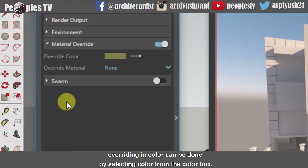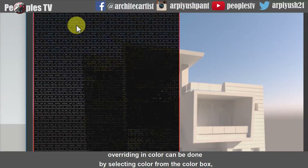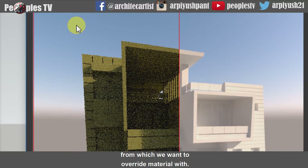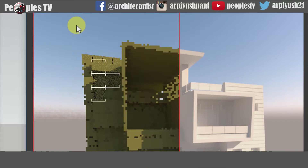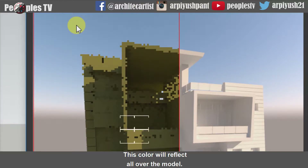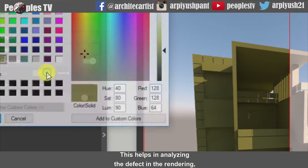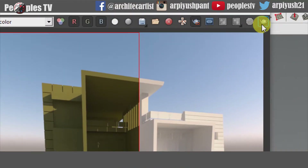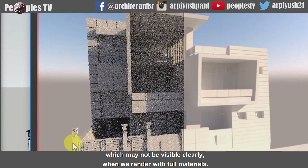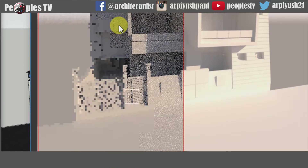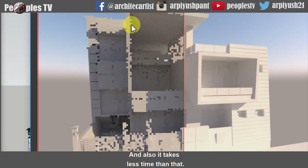Overwriting by color can be done by selecting a color from the color box with which we want to overwrite the material. This color will reflect all over the model. This helps in analyzing defects in the rendering which may not be visible clearly when we render with full materials, and it also takes less time than that.